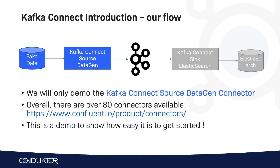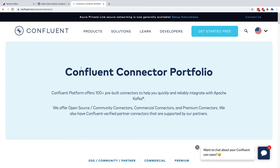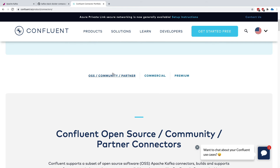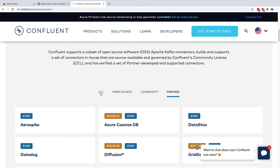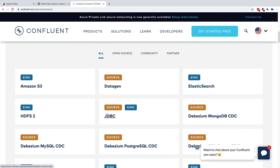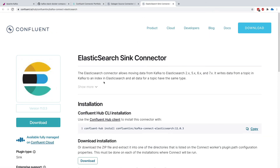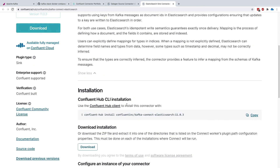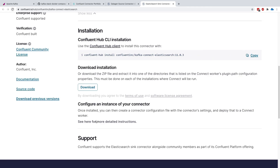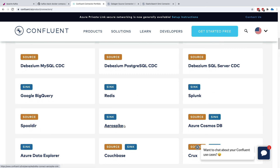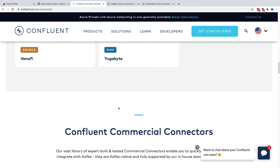Overall, there are over 80 connectors available, and I want to show you the web page quickly. If we go onto the Confluent Connector Portfolio web page, we can see a lot of connectors available — open source, community, partner connectors, commercial connectors, and premium connectors. You can view the full list and filter by type. We have Amazon S3, Elasticsearch, HDFS2, JDBC, and so many more. We will be using DataGen in this hands-on. If you click on any connector, you get documentation on what it does, how to download and install it via CLI or zip, as well as support and source links.